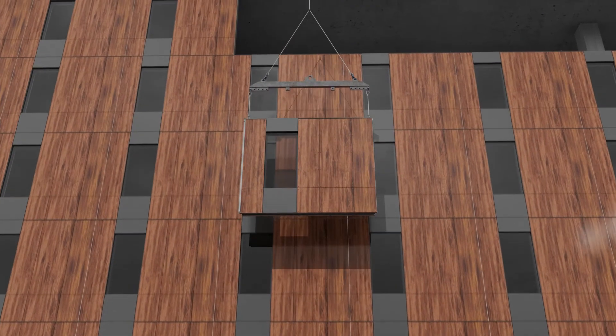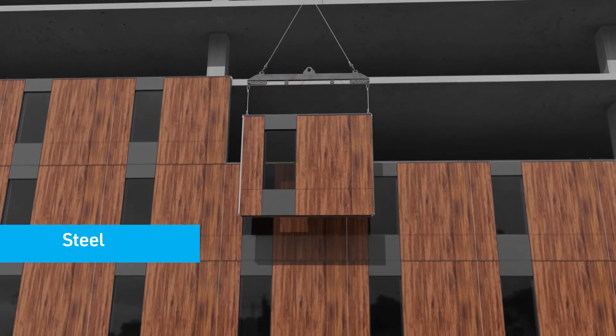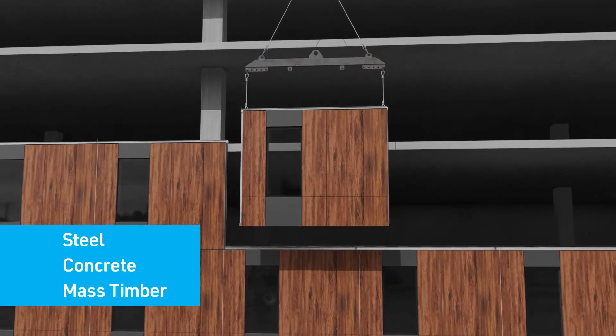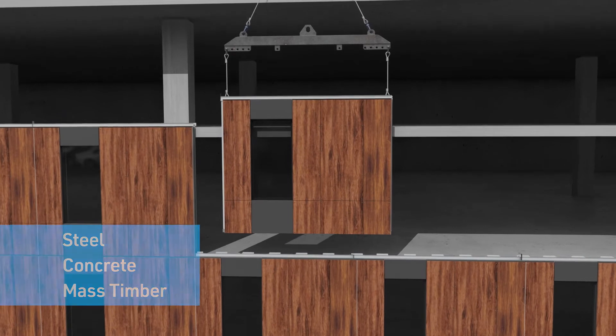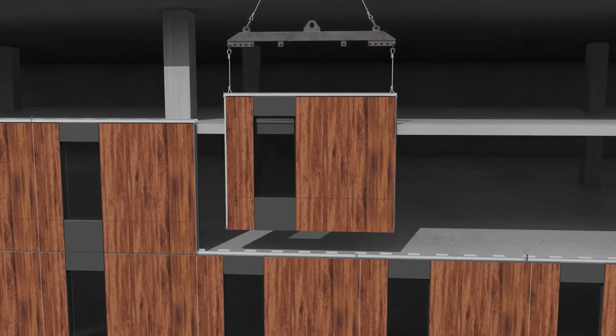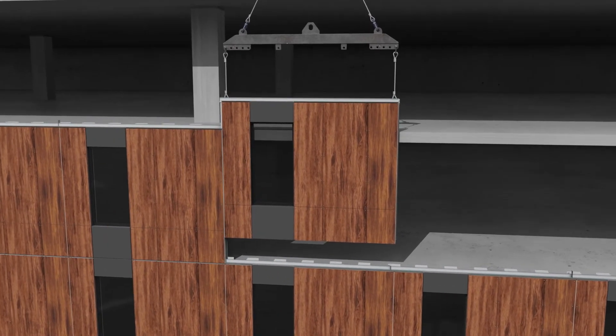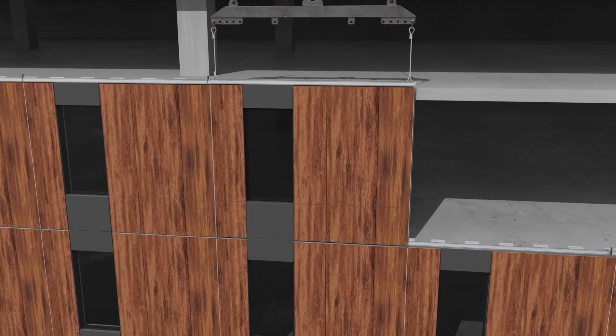With multiple attachment methods for steel, concrete, or mass timber construction, and designs for wind and seismic applications, OneWall panels are perfectly suited to a wide variety of projects.